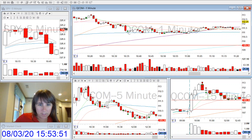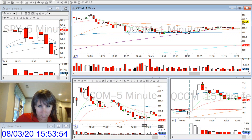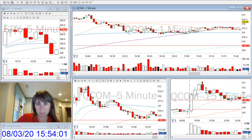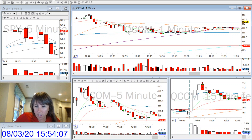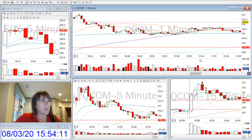Then it came back up and I held through this pullback and was able to get some really nice partials down at these moving averages, below the VWAP. Then it looked like it was putting in a bottom.